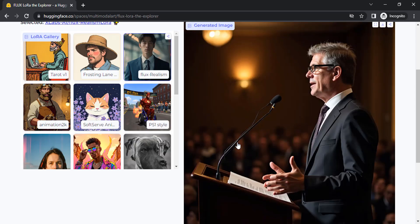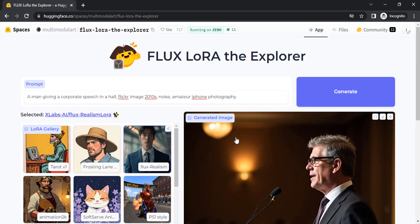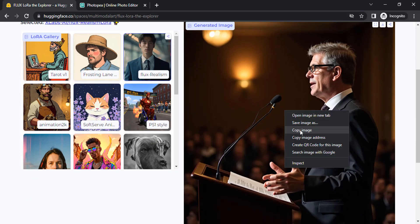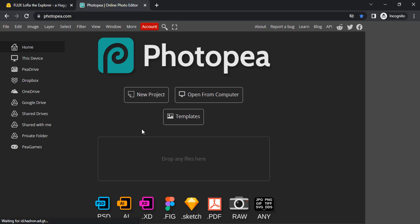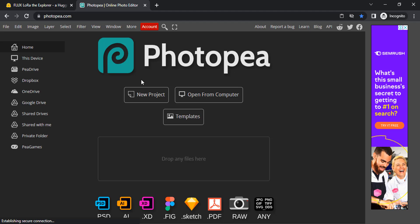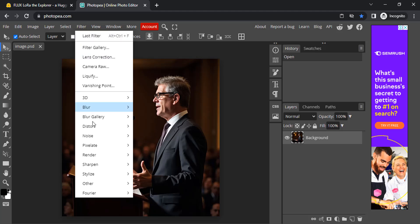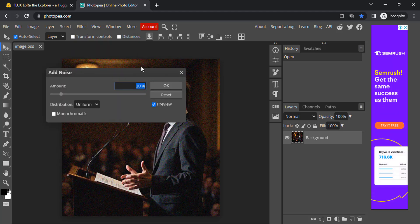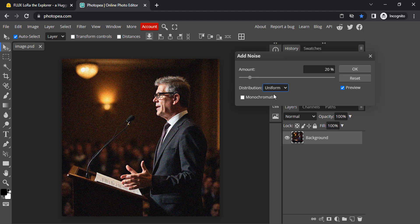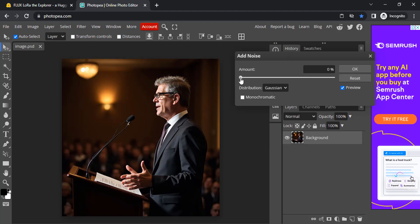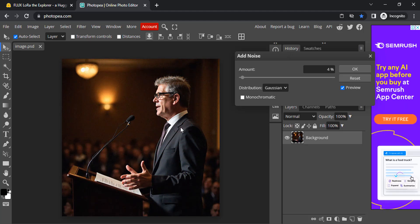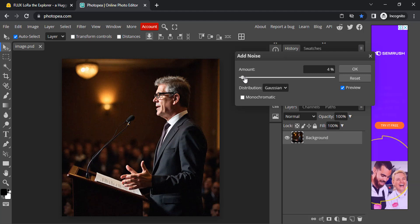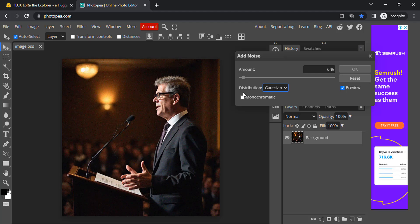If you want more realism, you need to add some noise to this image. Go to photopea.com, right click and copy this image, then paste it. To add noise, go to filter, noise, add noise, distribution as Gaussian, and give the amount as low as 4 percent. This will give some realism to the image. You can also increase the noise a little bit if you want. 6 percent works for me.